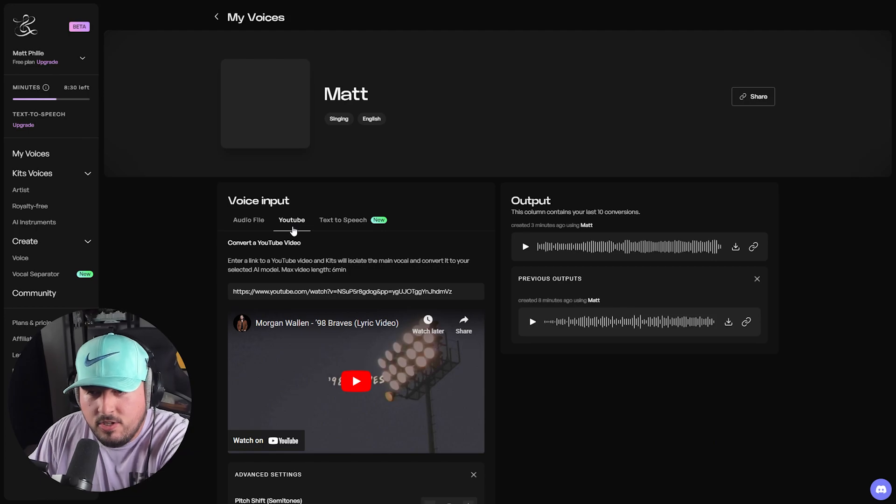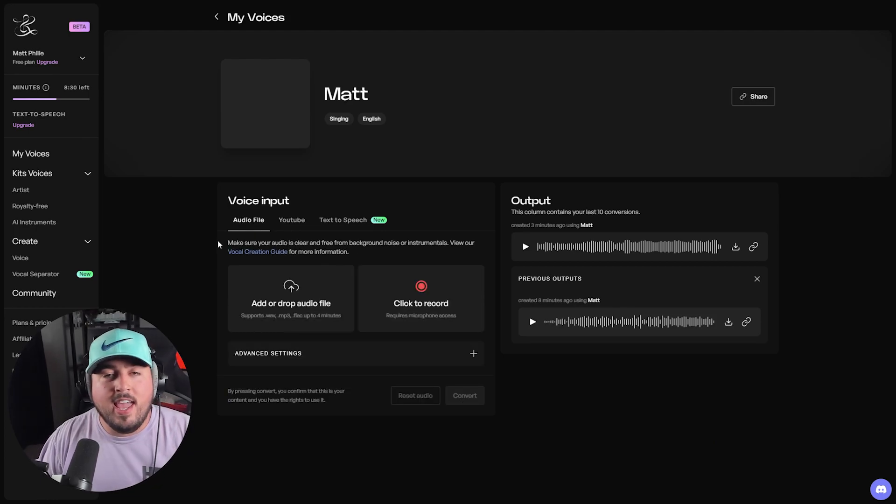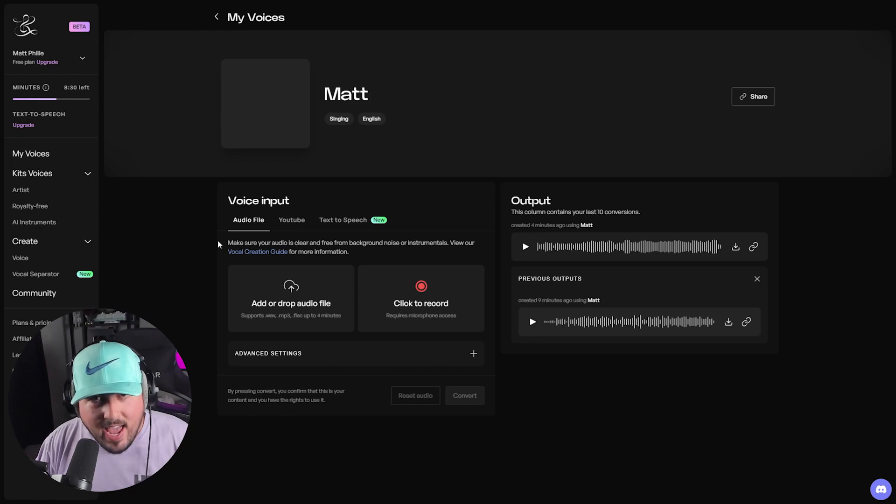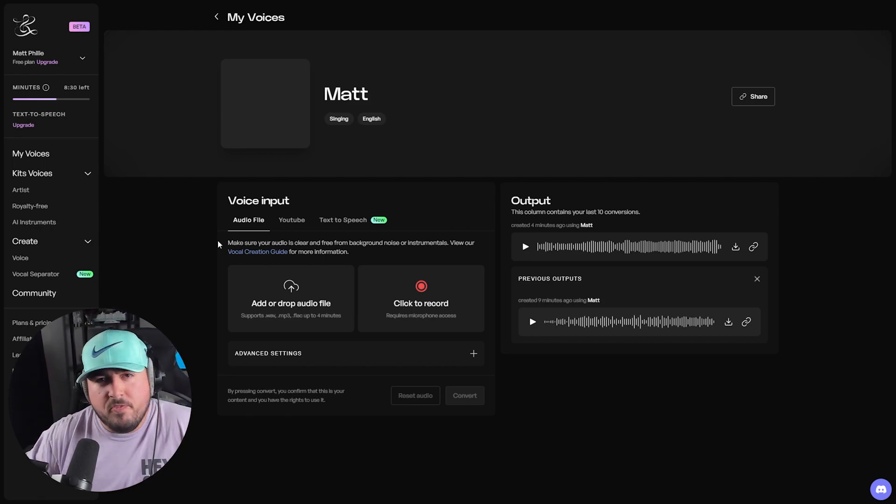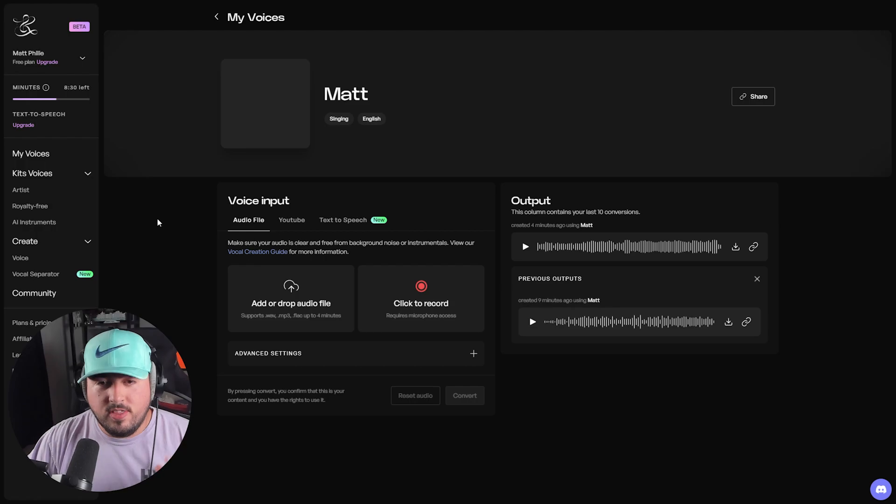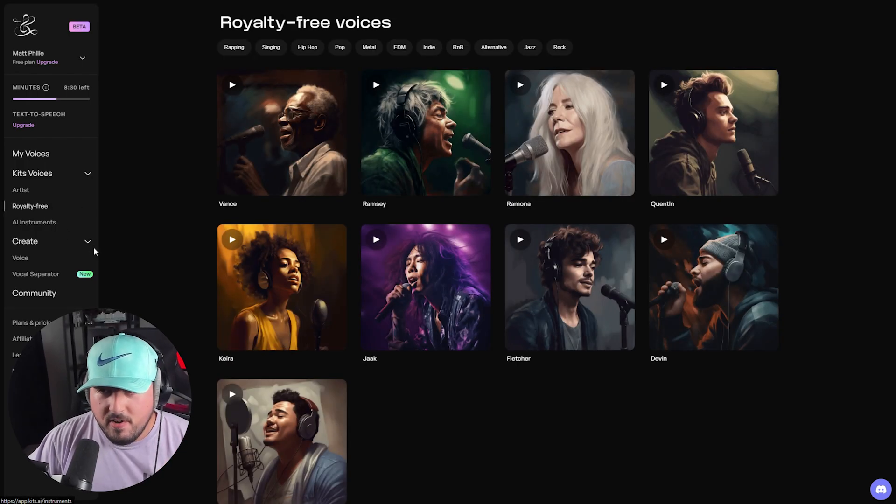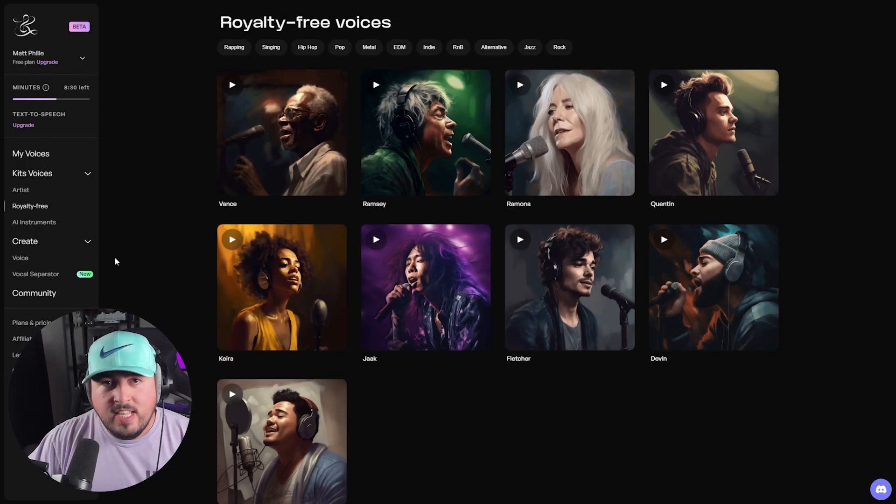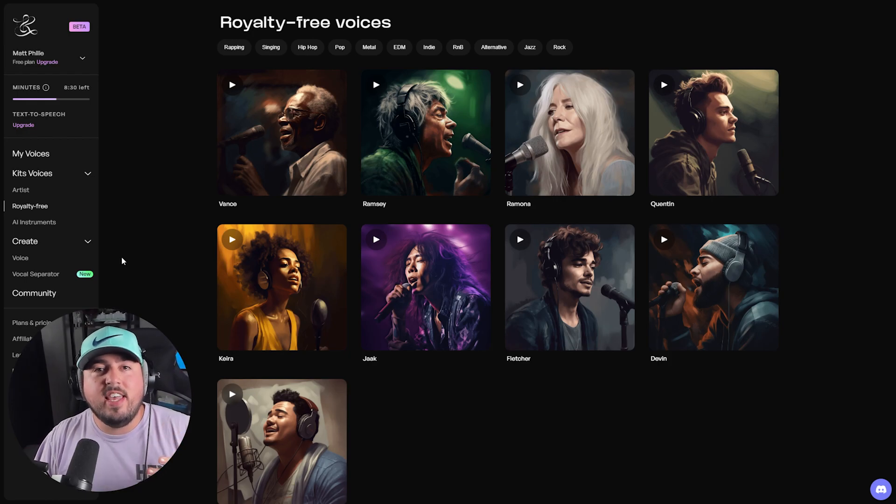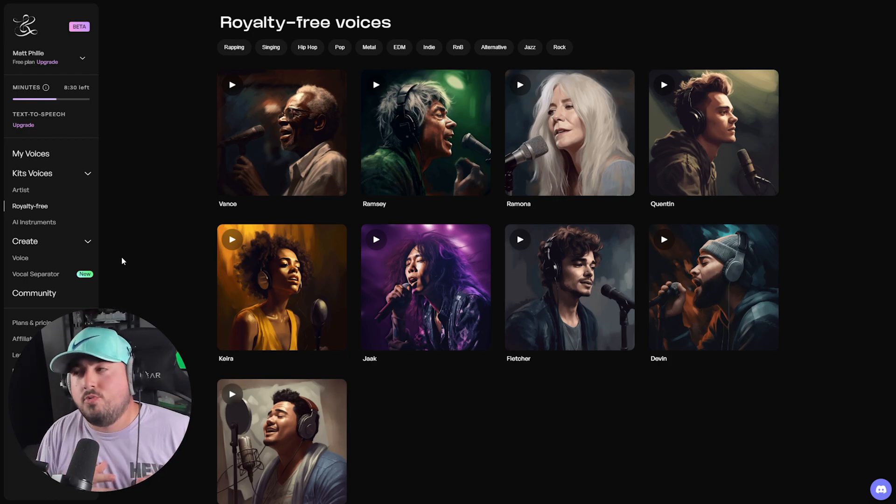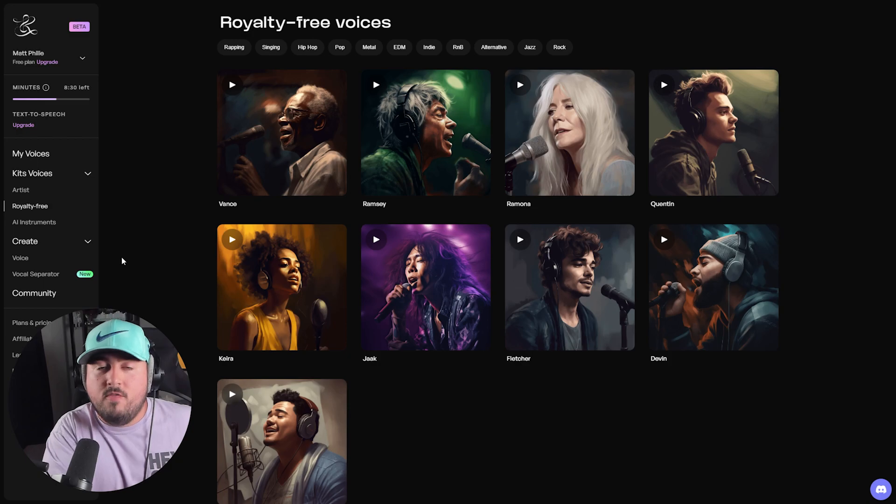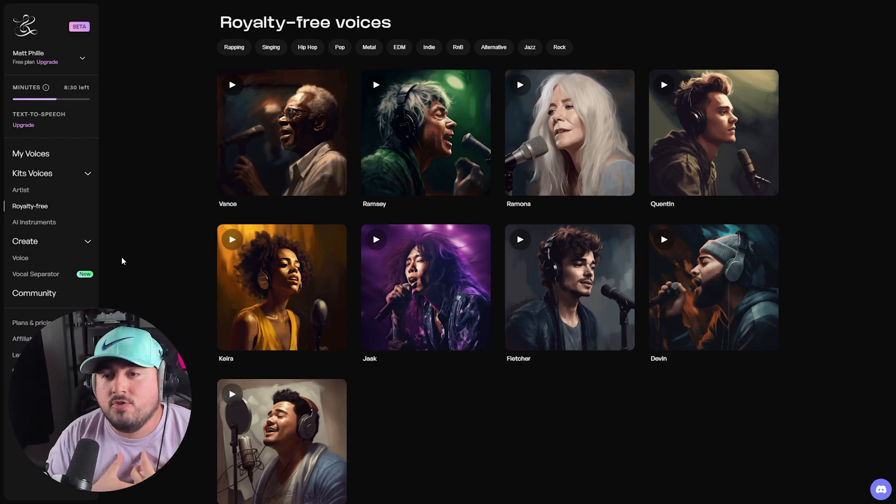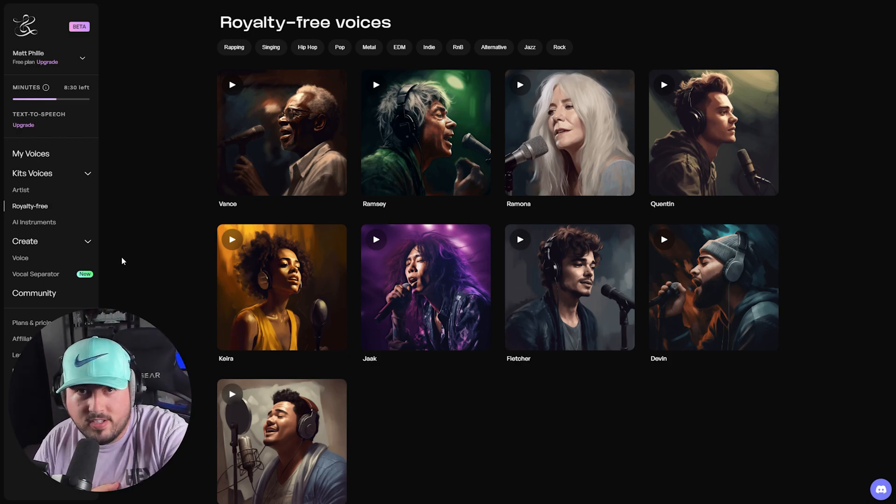Again, you don't just need a YouTube video. You could also input a audio file. So the options are really endless and keep in mind, this is all for free. So here's something I could do with that Drake and Josh theme song. I can go into the royalty free voices. I can select one of these people and have them sing based on my vocals.